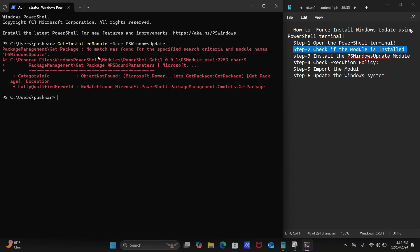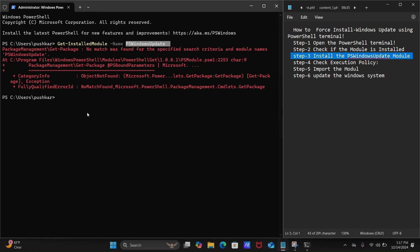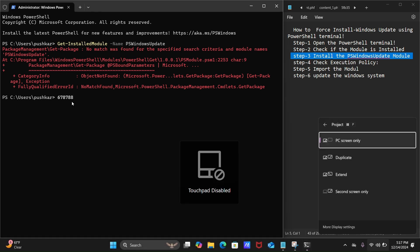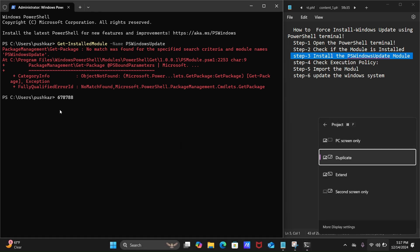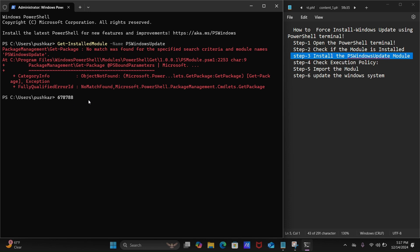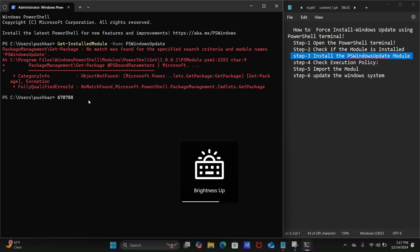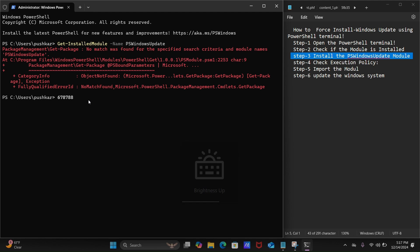As you can see, this is showing an error because the PSWindowsUpdate module is not installed in my system. So let's move on to step number three: install the PSWindowsUpdate module. Type the following install command.